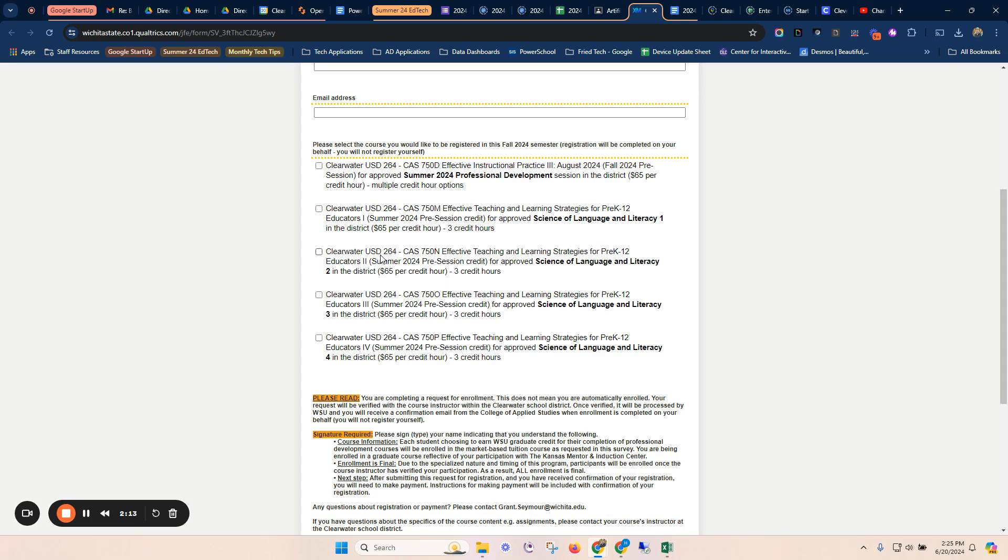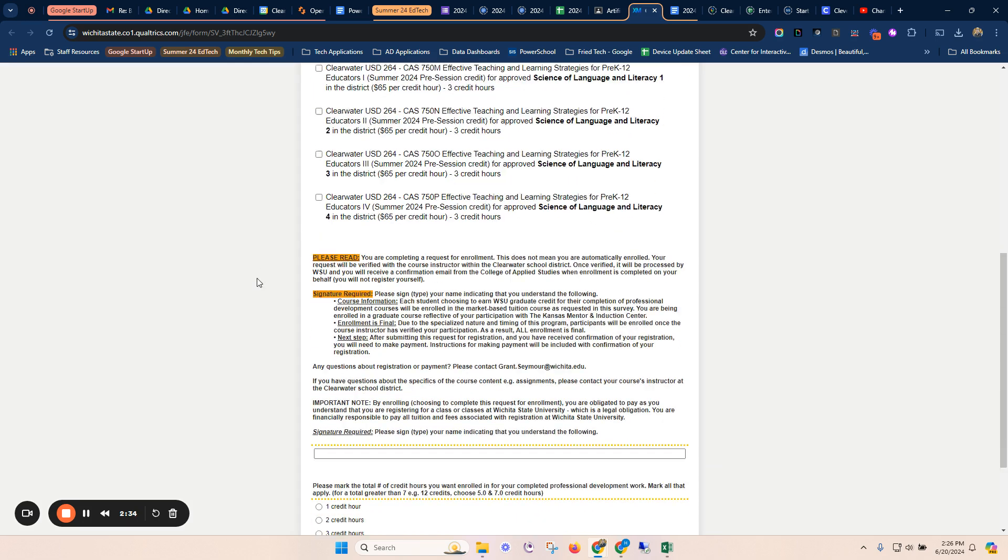For these courses in the summer, the EdTech, we are checking box number one, the summer 24 professional development, CAS 750D effective instructional practice. Do not check any of these bottom four boxes. These are additional credits from our Clearwater School District that are not part of this. Again, we're checking the top box.